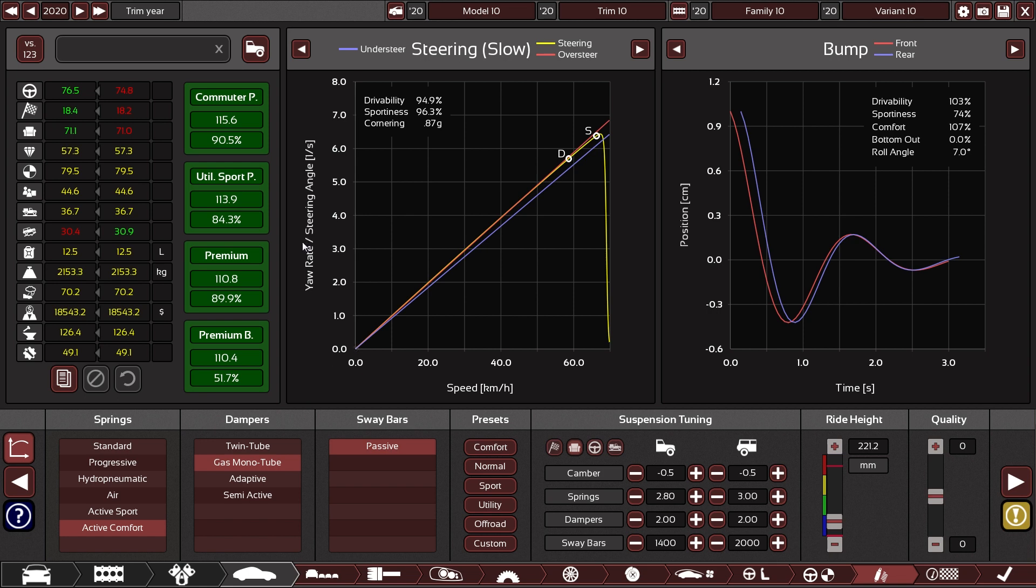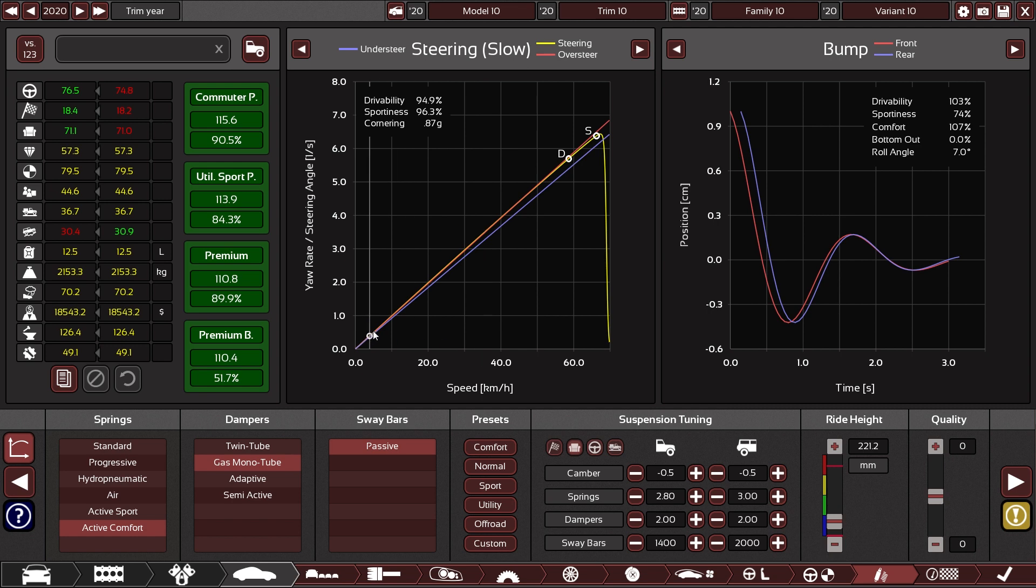How your car handles during cornering is described in the steering graph. And what this graph shows you is your steering angle versus how much the car steers as a response to that steering input.